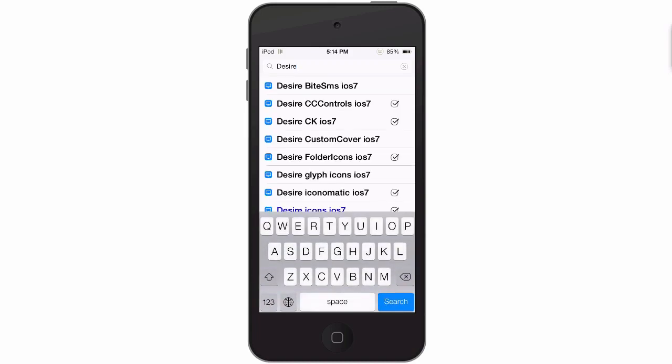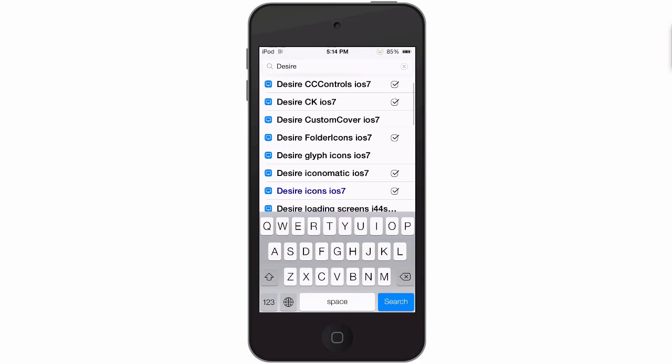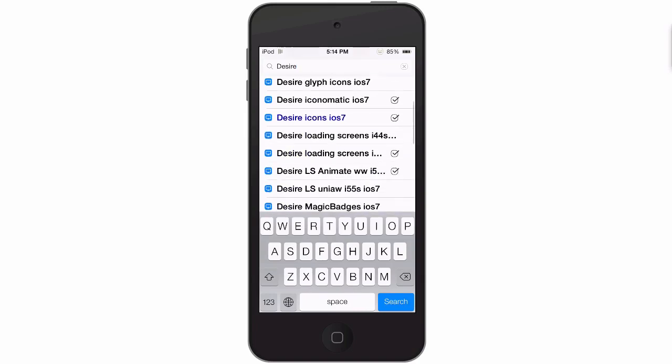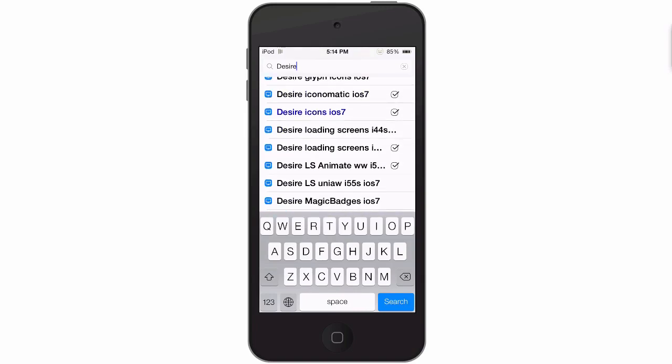There's 21 different packages inside Cydia that has something to do with Desiree. As you can see here, Desiree Icons iOS 7, this is your main theme part.